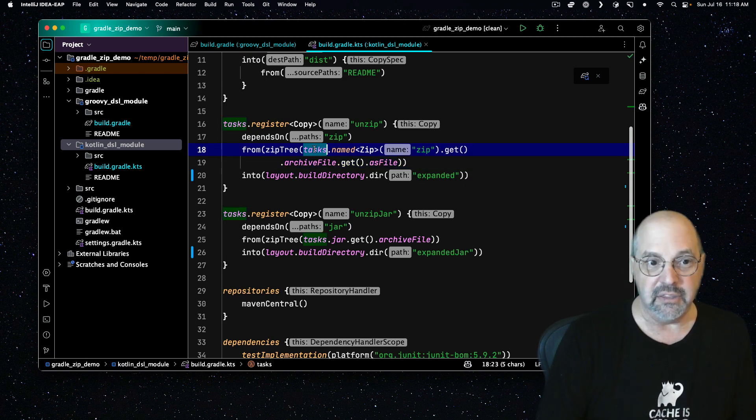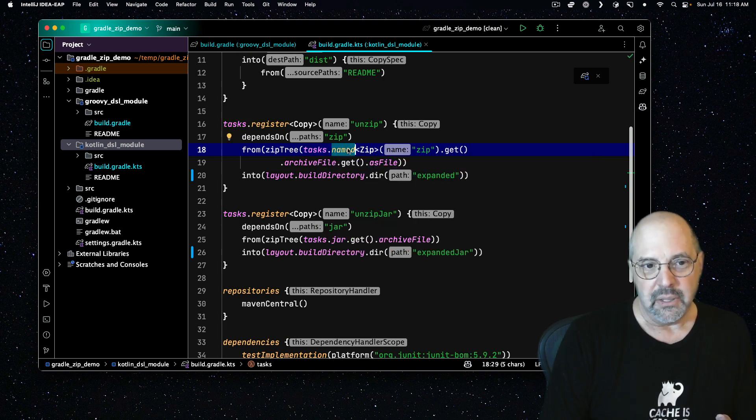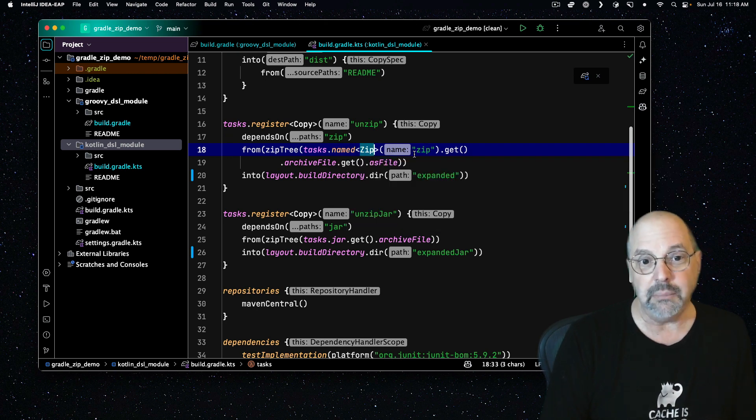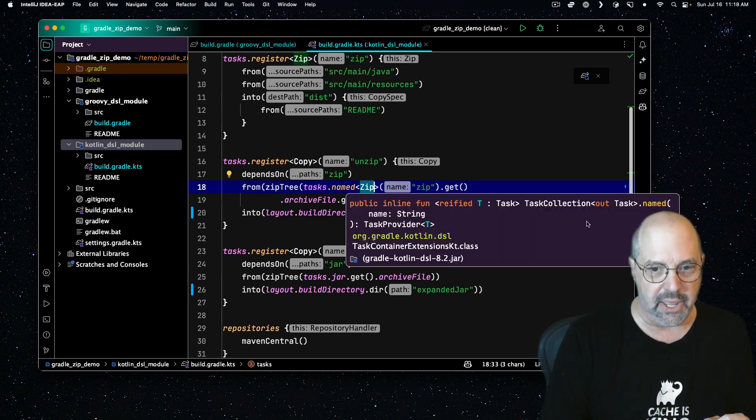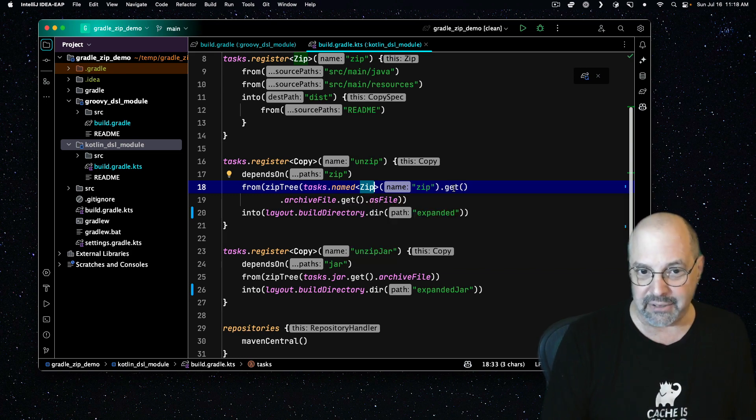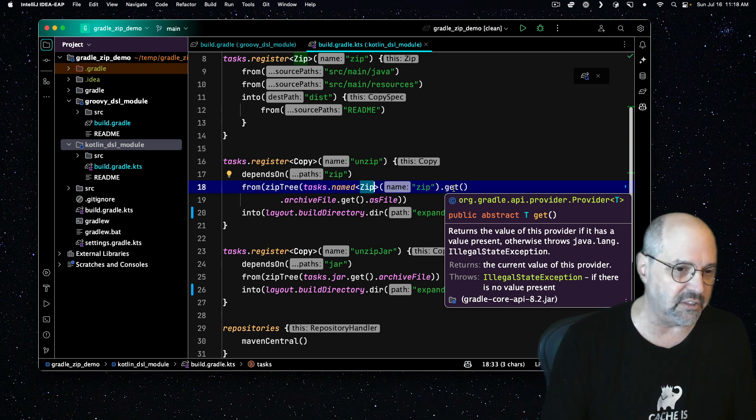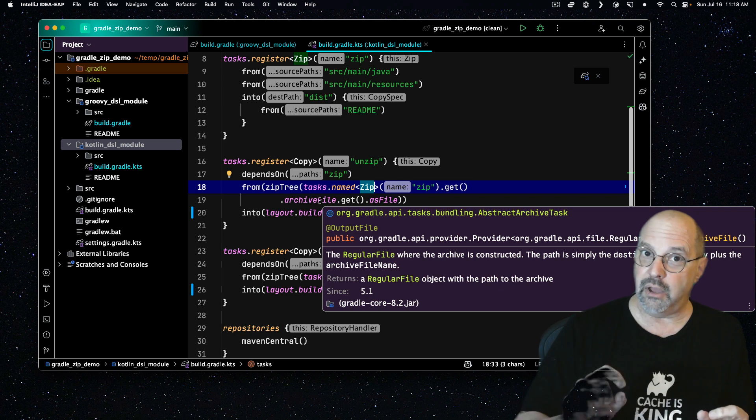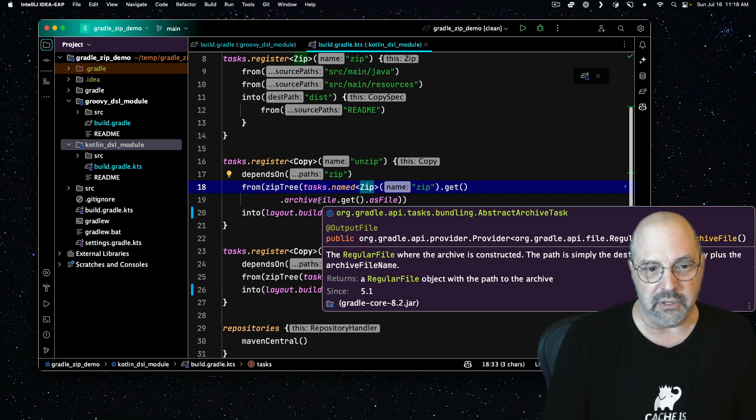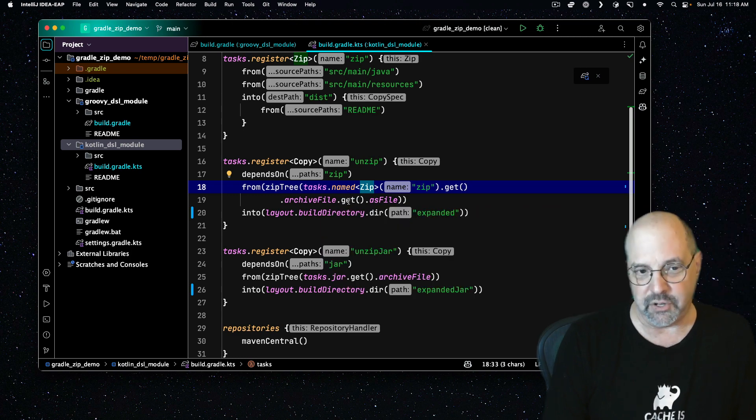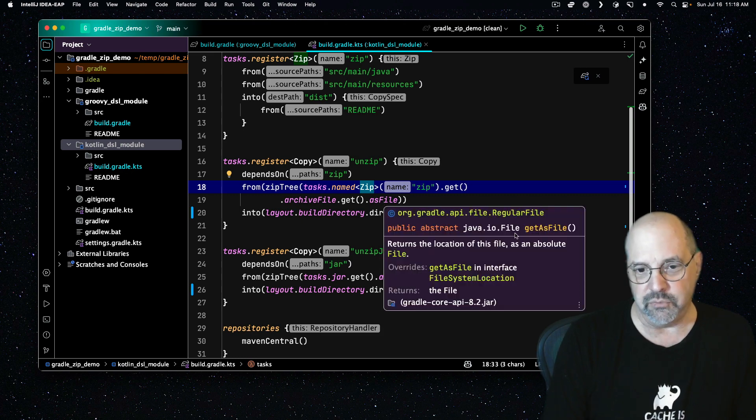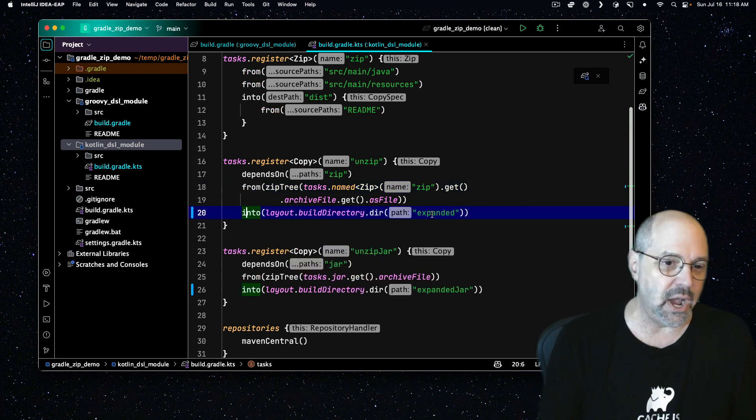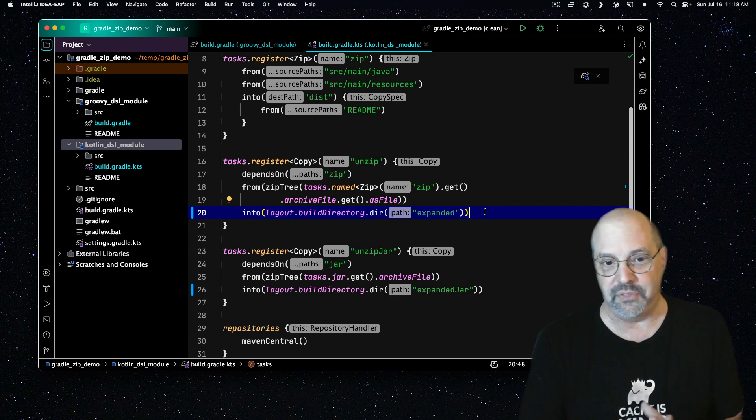This monster here is how we get the location of the generated zip file without hard coding it in. Tasks is the collection of tasks in the project. This is of type task container. Named means find a task of that name. And the name here is zip of type zip. Now that returns something called a task provider. So I have to call get in order to extract the actual task out of the task provider. That gives me the option to get the archive file from our task. The archive file is returned here. But that too is a provider wrapped around a regular file. So once again, I have to call get to get back the regular file. And then as file, we'll convert it to a java.io.file. And now we got what we need. Then we copy it into the build directory again and a directory called expanded this time.